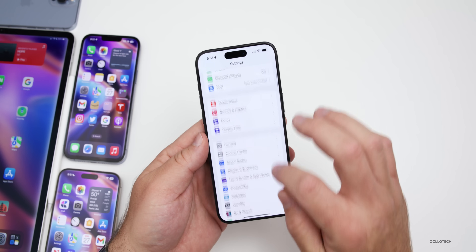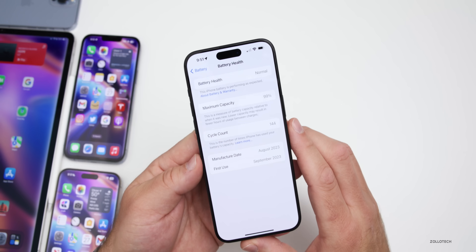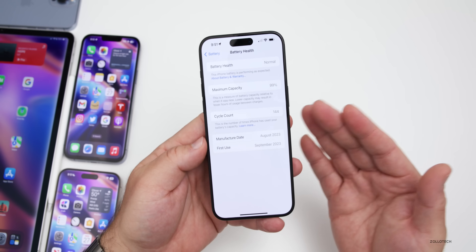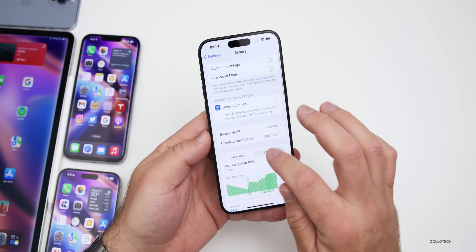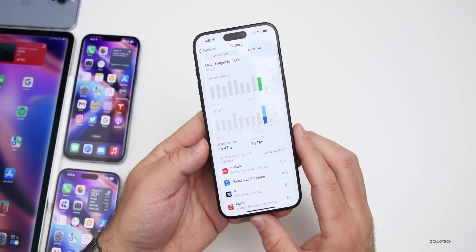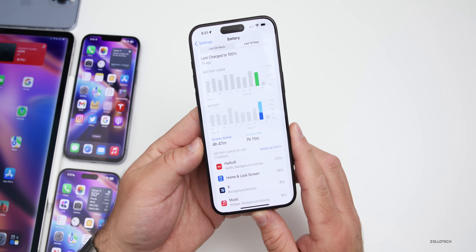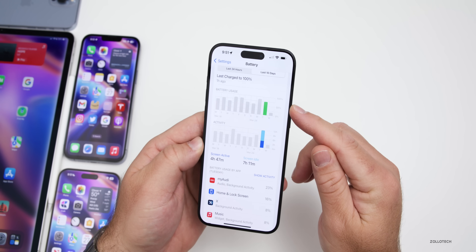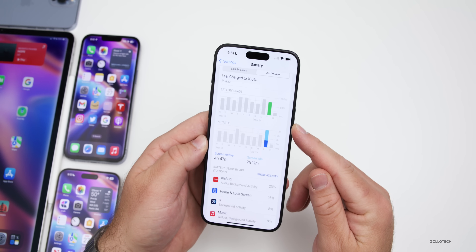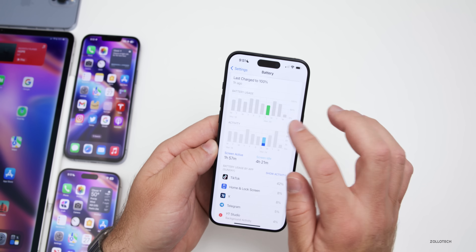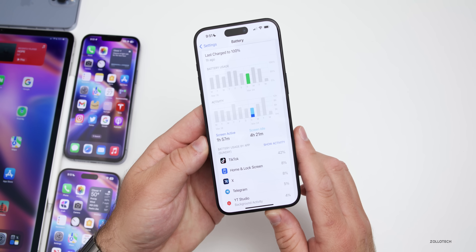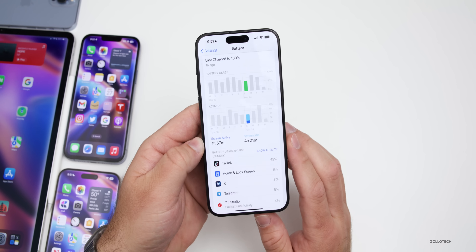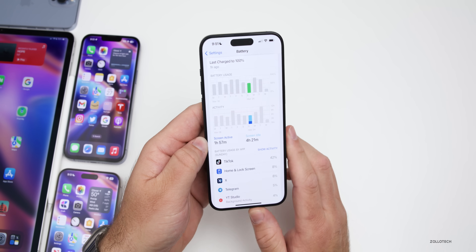As for battery health, I have 144 cycles on the battery and I'm down to 99% capacity — well within where it should be. Looking at battery life yesterday, I had four hours and 47 minutes of screen-on time and seven hours and 11 minutes of screen idle time, using about 75% of the battery. It's actually improving since the install of 17.4.1 — a few days ago I only had about two hours of screen-on time using around 60%.